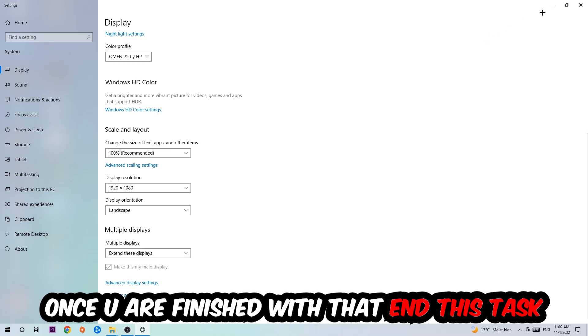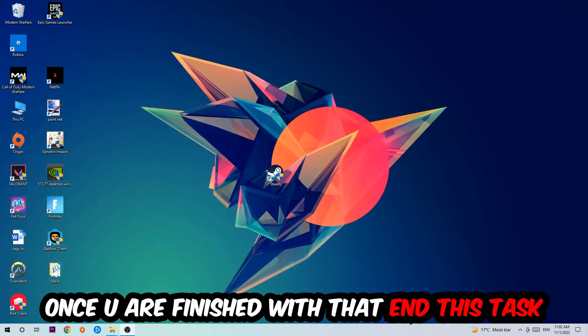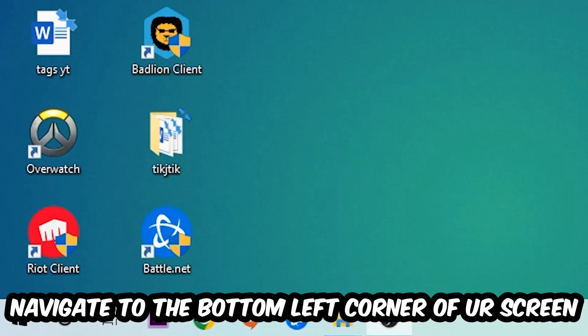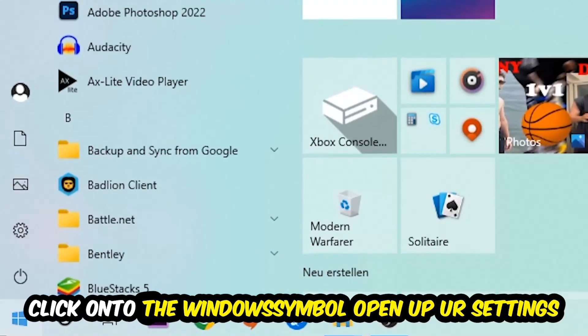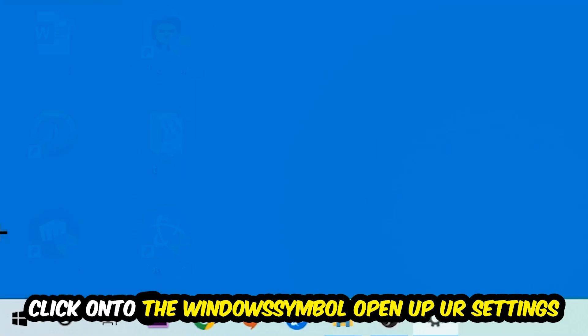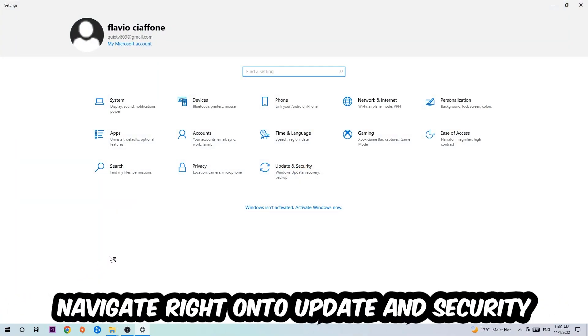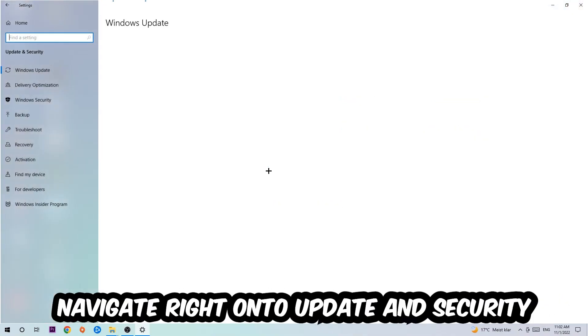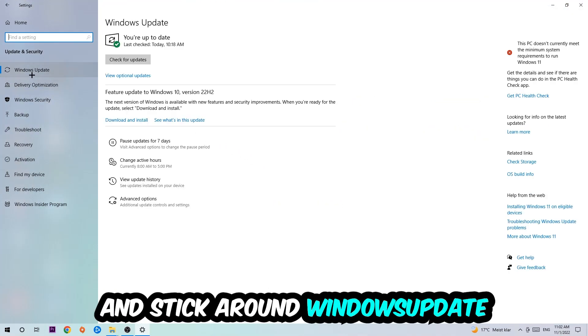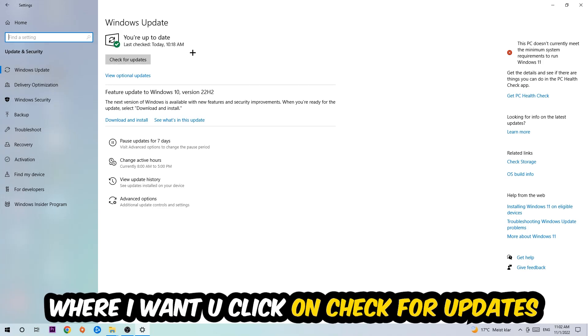Once you finish with that, enter this task. Navigate to the bottom left corner of your screen, click the Windows symbol, open your Settings, navigate to Update and Security, and stick around Windows Update. Click into Check for Updates.